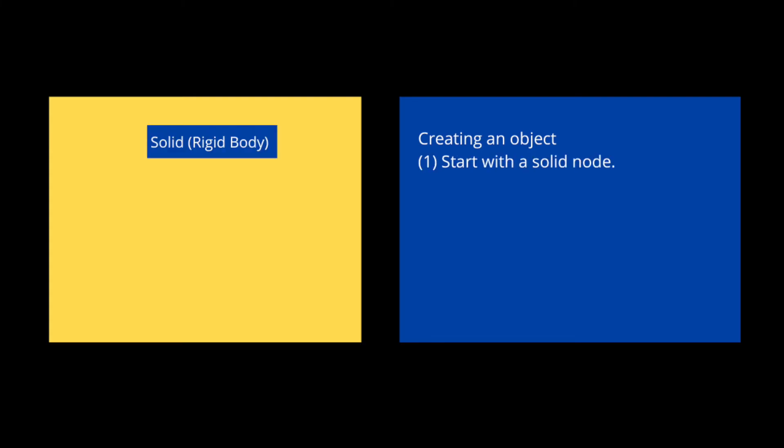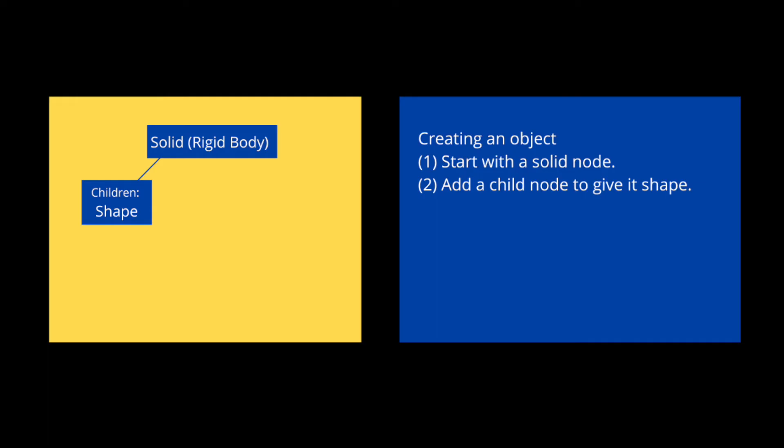Now that was a lot. So let's do a quick recap on how to create an object in Vbots. We first start with a solid node, which represents a rigid body. Simply click on the plus icon and then go into base node, solid to create a solid body. Next, we add a child node in similar fashion and select shape. Under shape, we use geometry to choose our shape. In this case, we chose a sphere.